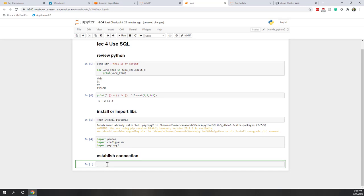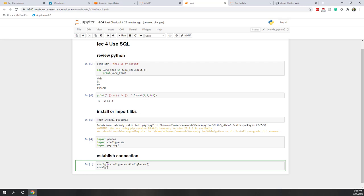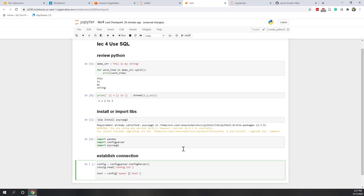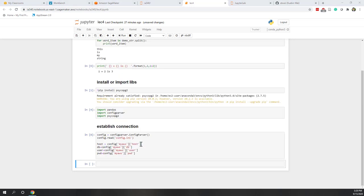First, let's load the configure information. So, config object equals ConfigParser.ConfigParser(). Remember, in Python it is case sensitive. Then ConfigParser.read() — we are going to read the config file that we just created. Then we pass those sensitive information to different variables. The first is the host variable, which is under the AWS section and also the host key. You can pass the host information to the host variable, database information to the DB variable, user information to the user variable, and also the password to the password variable.